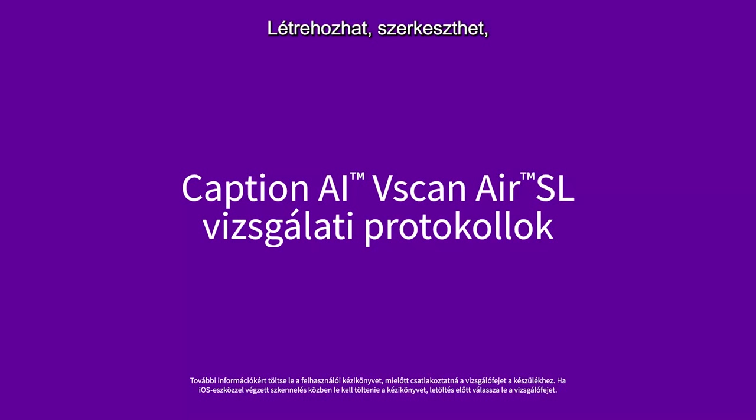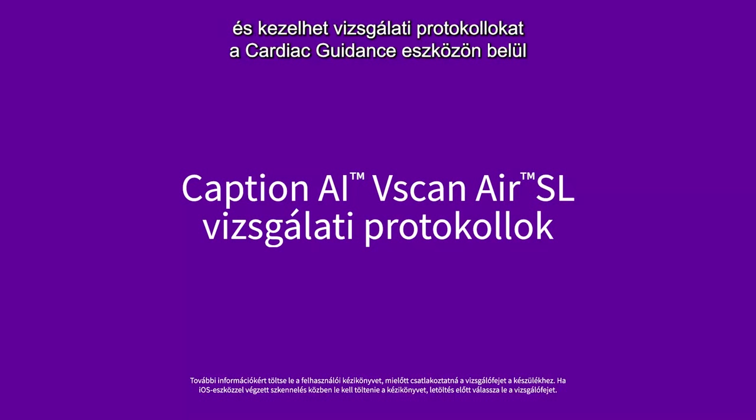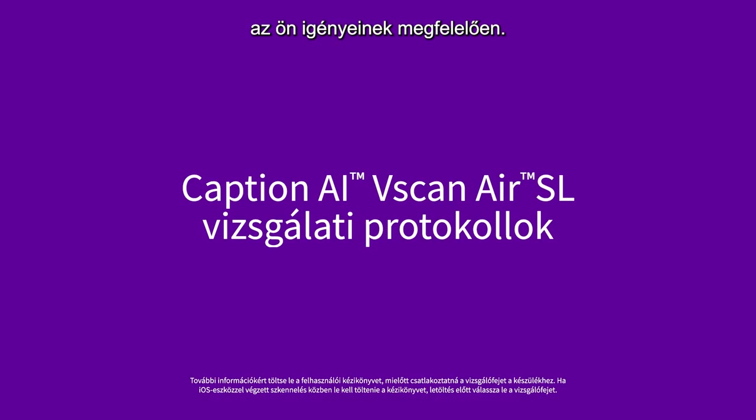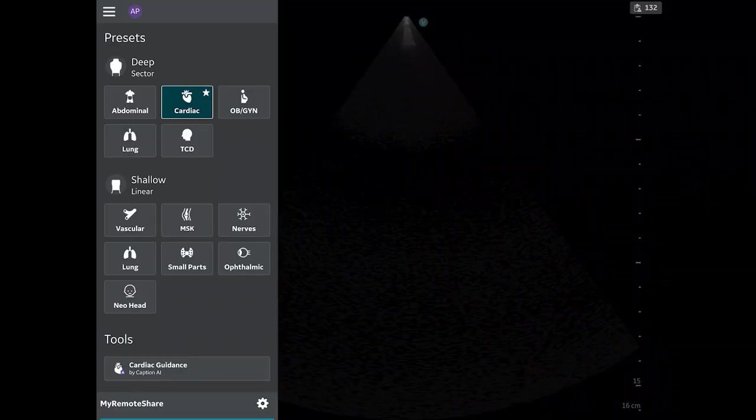You can create, edit, and manage scanning protocols within the Cardiac Guidance tool to best fit your needs.